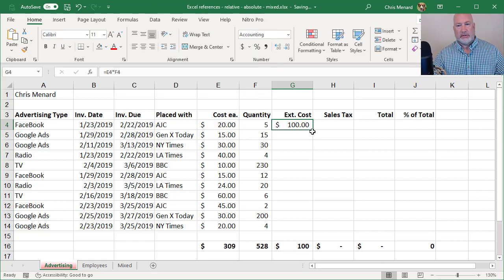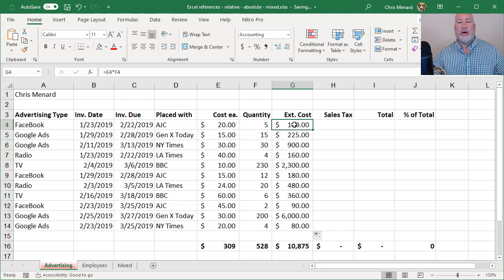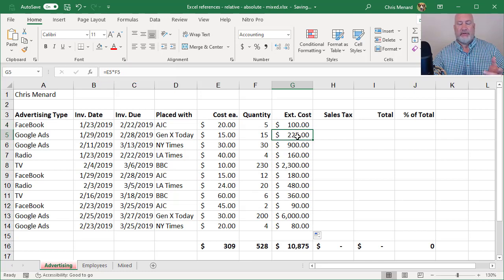Crosshairs, just double click or you can pull down. Look up in the formula bar, E4 times F4. The next one should be E5 times F5.